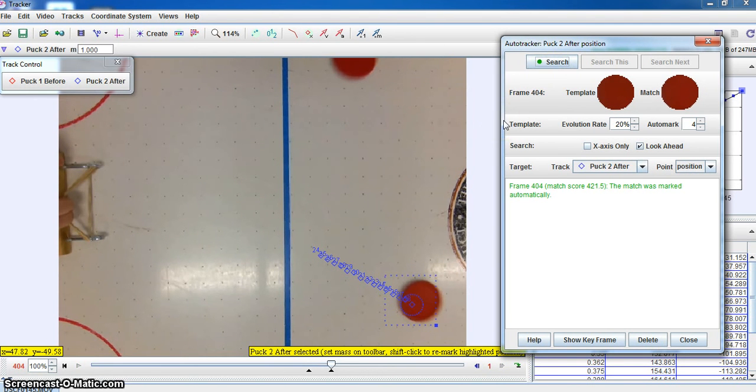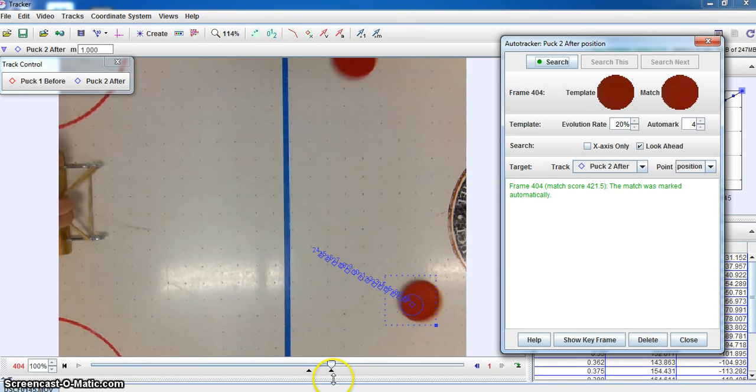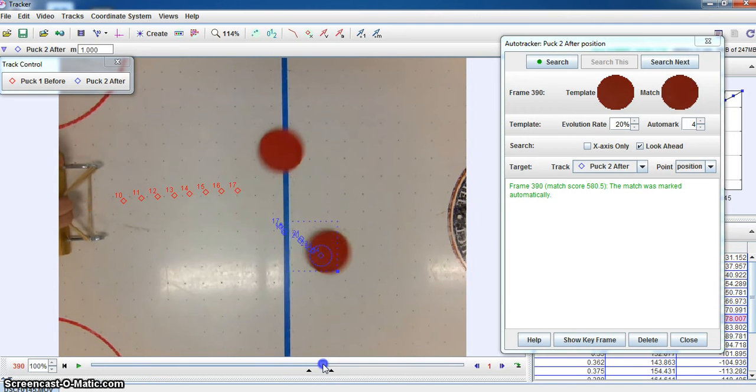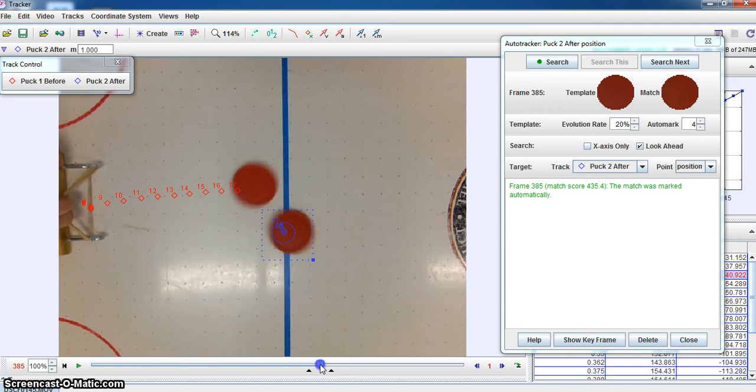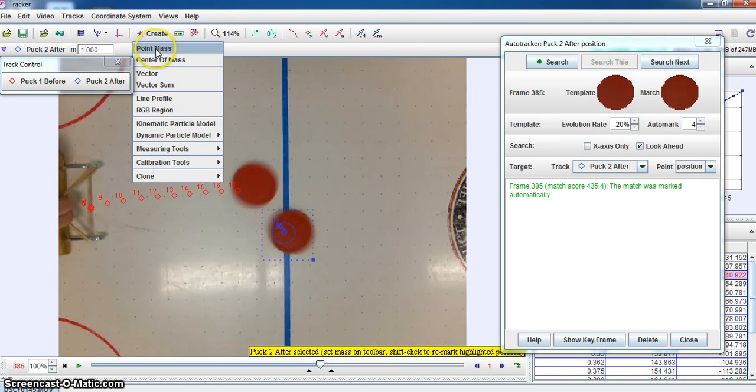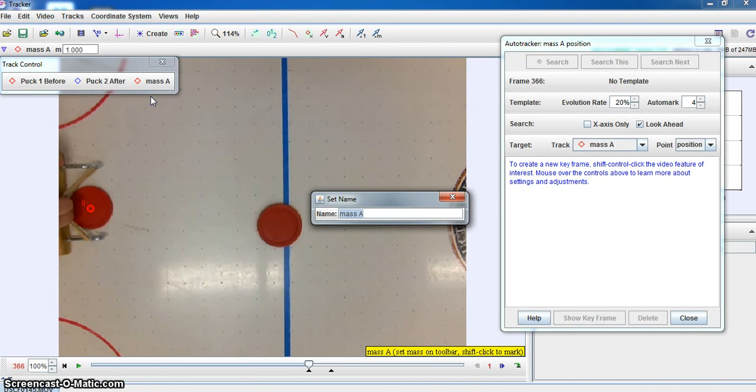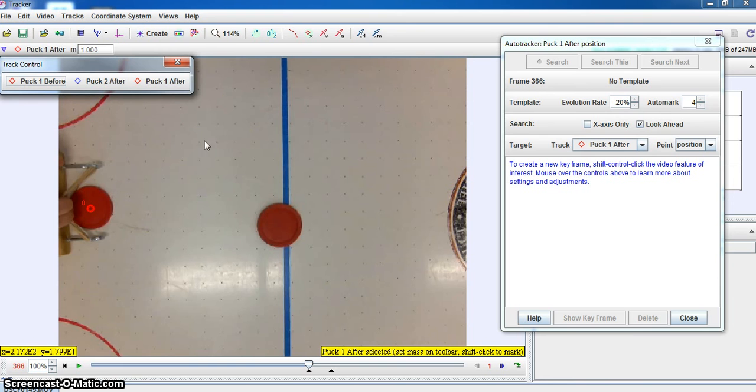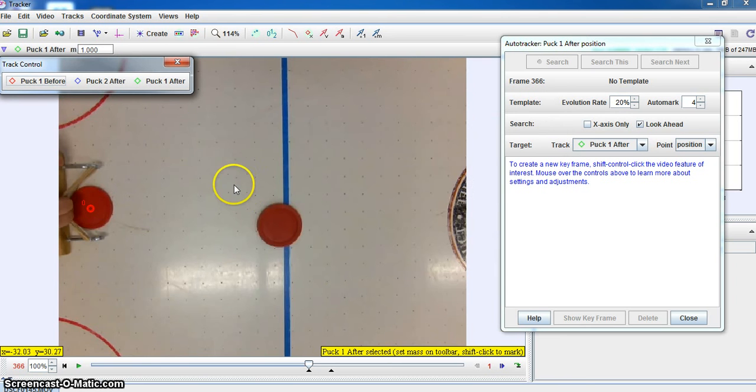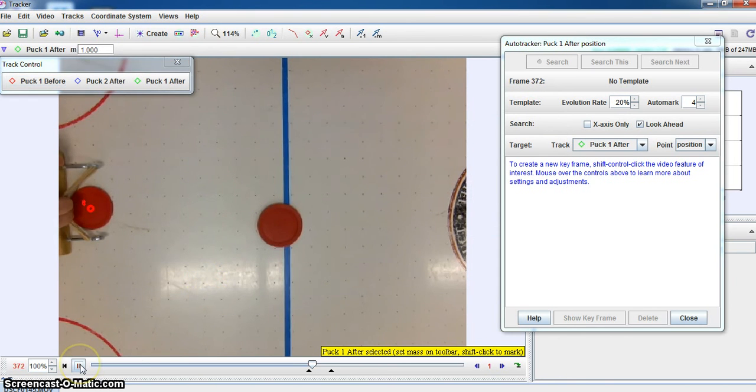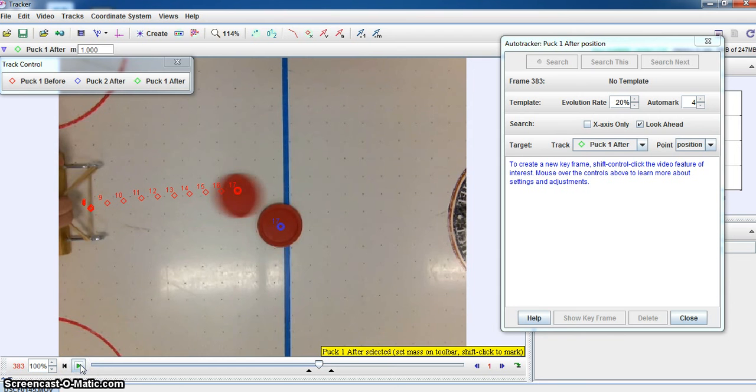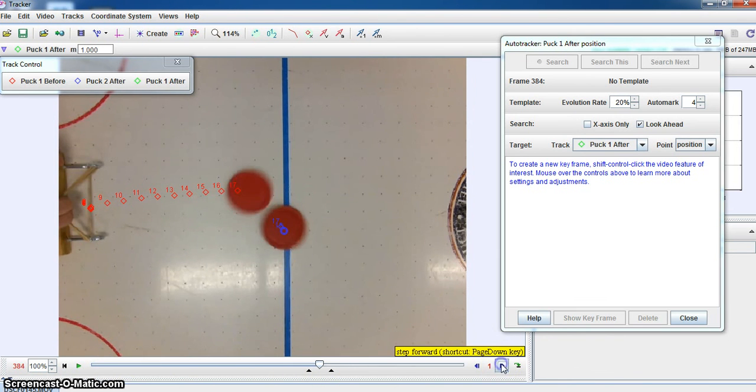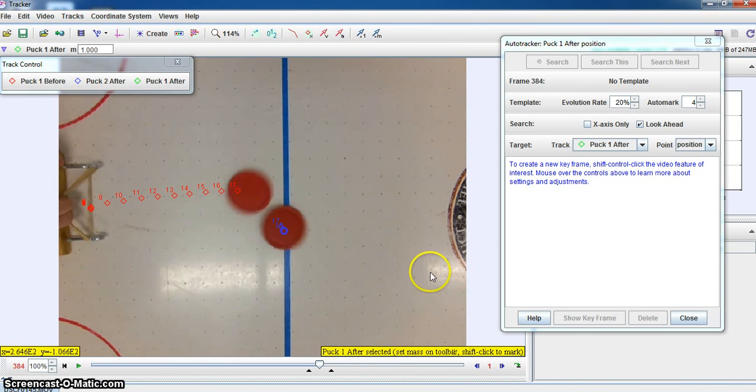Now what we'll do is we'll back this up, and we can actually now place another set of points for the other puck after the collision. Okay. So we'll add another create, a point mass. We'll rename this one. This is going to be puck 1 after the collision. And we'll give that one another fancy color. Let's give that one a nice green color and say okay. And we'll cue ourselves back up to the collision point. You can see that this is going to be right at that point where we go one more frame in advance. There we go. We're now after that collision.